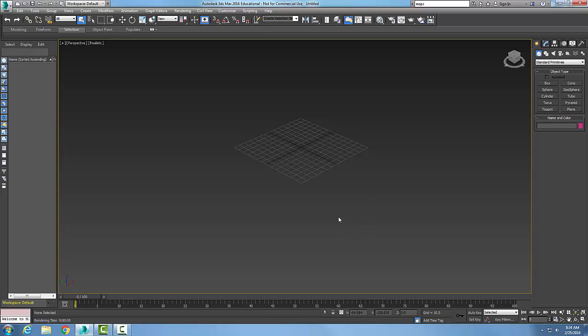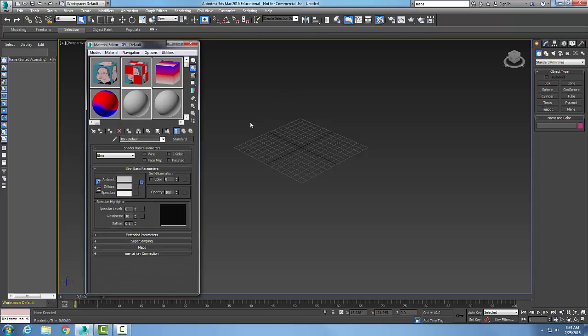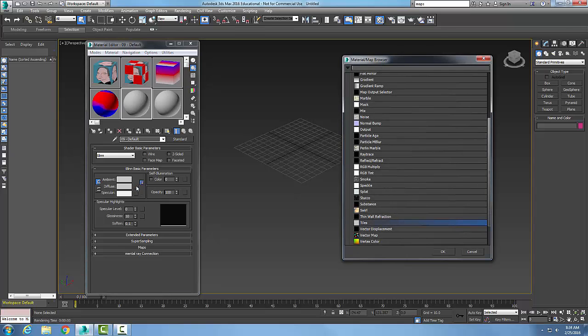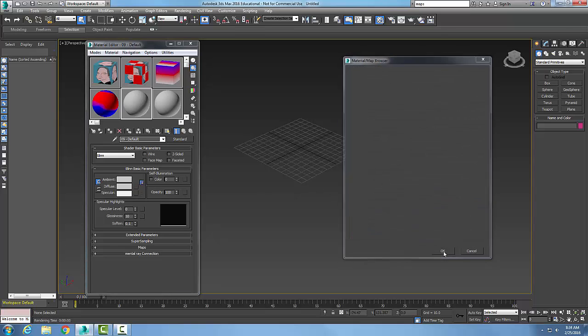For tile mapping, let's go up into our material editor and pick an open sample slot. In our standard type, we're going to go to diffuse, and next to the diffuse we're going to pick on the map button. I'm going to go down and pick on tiles.